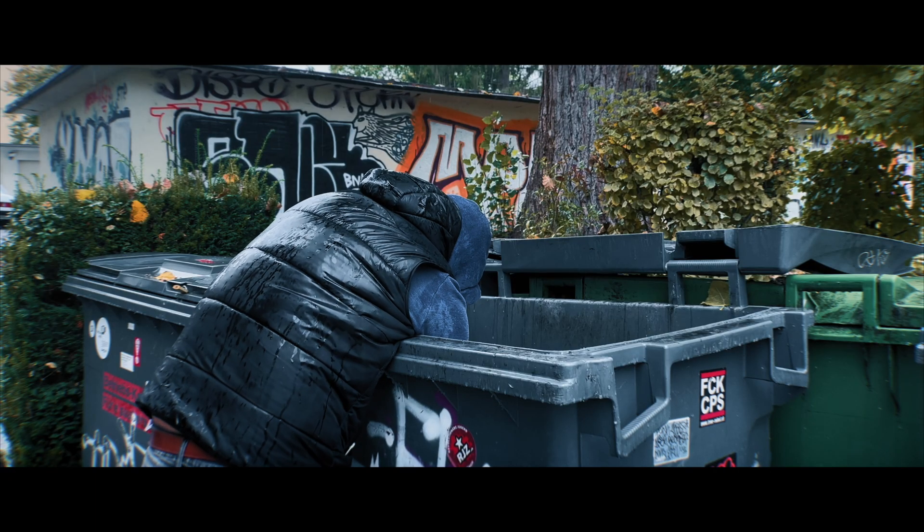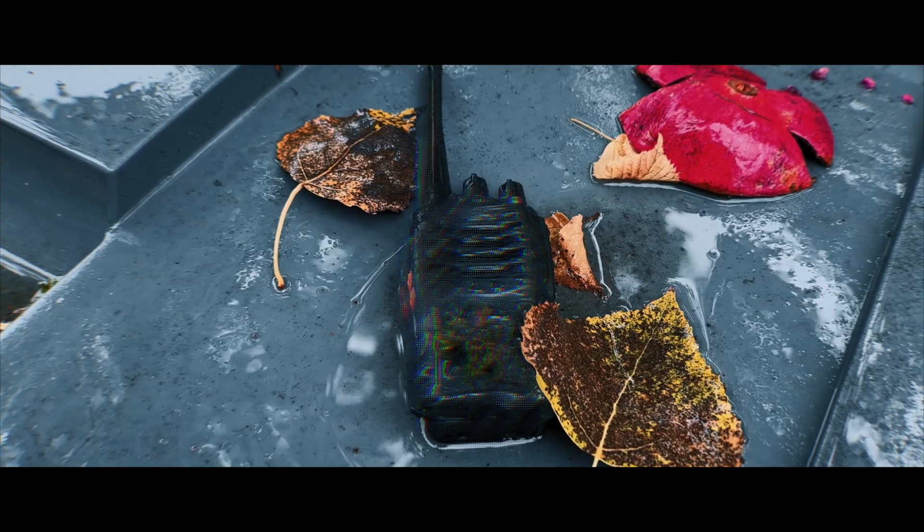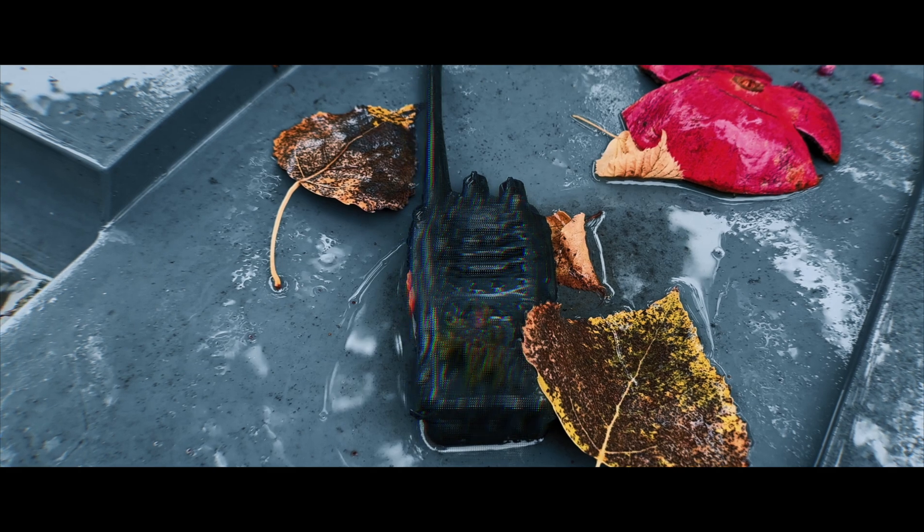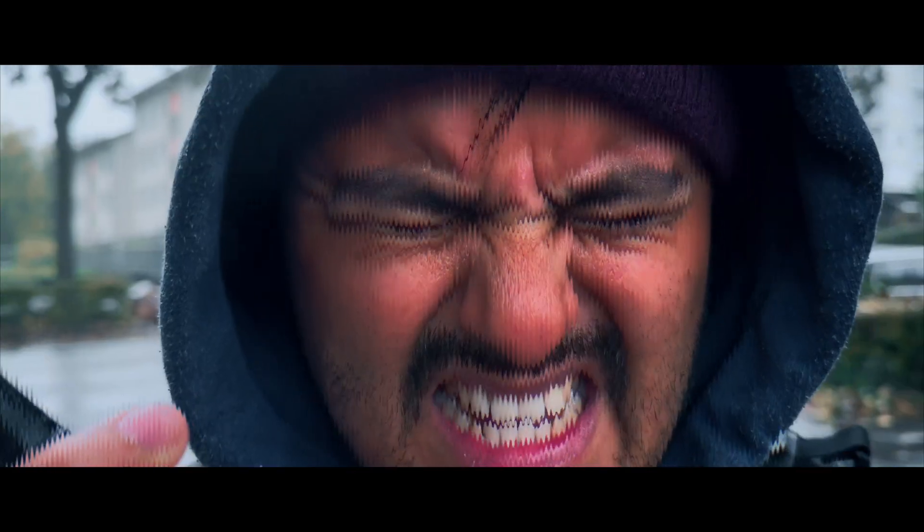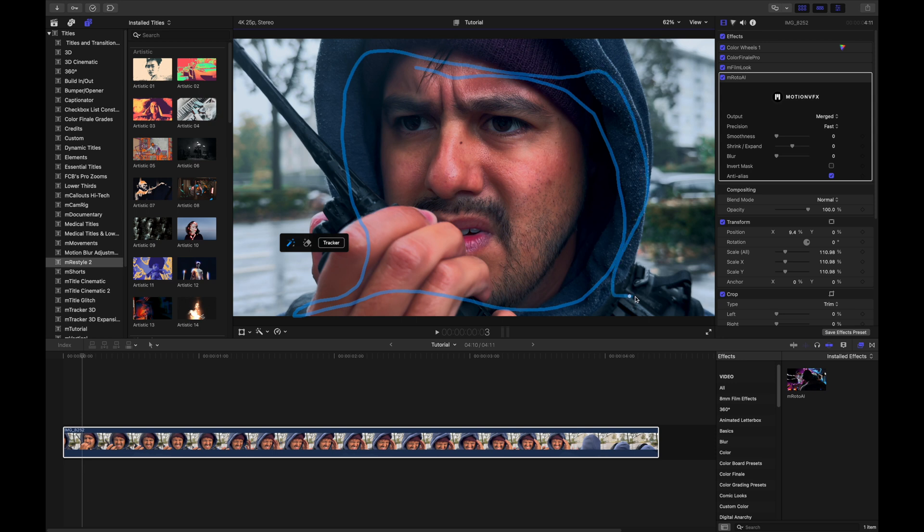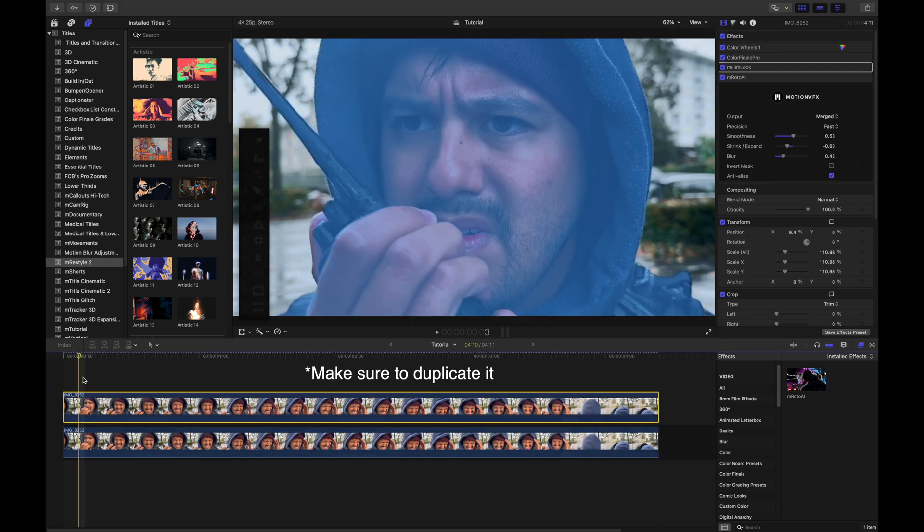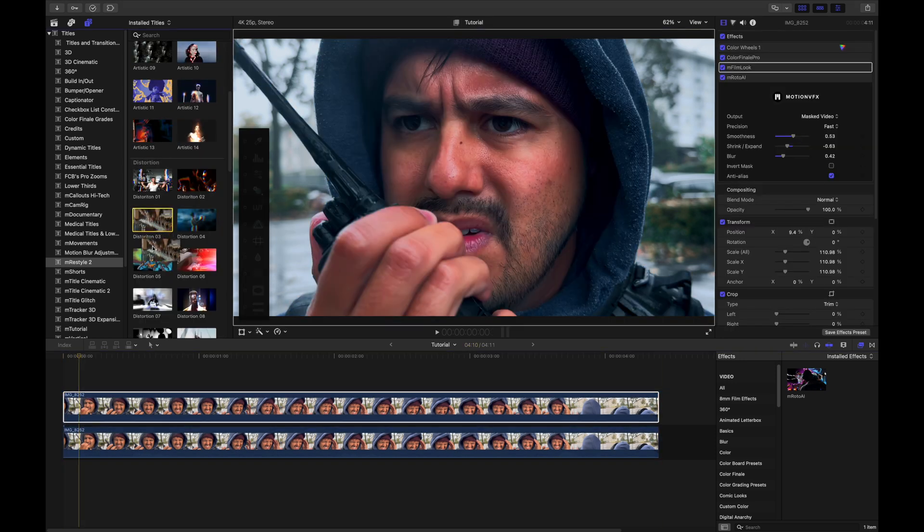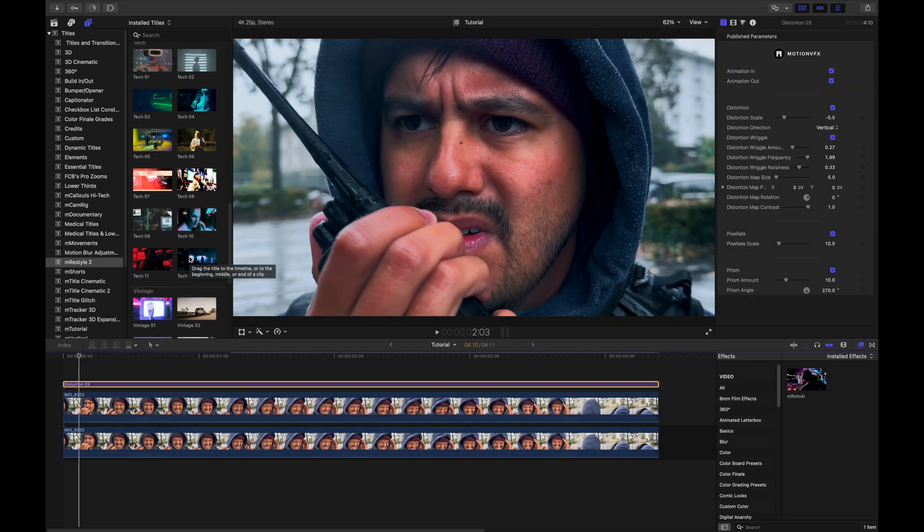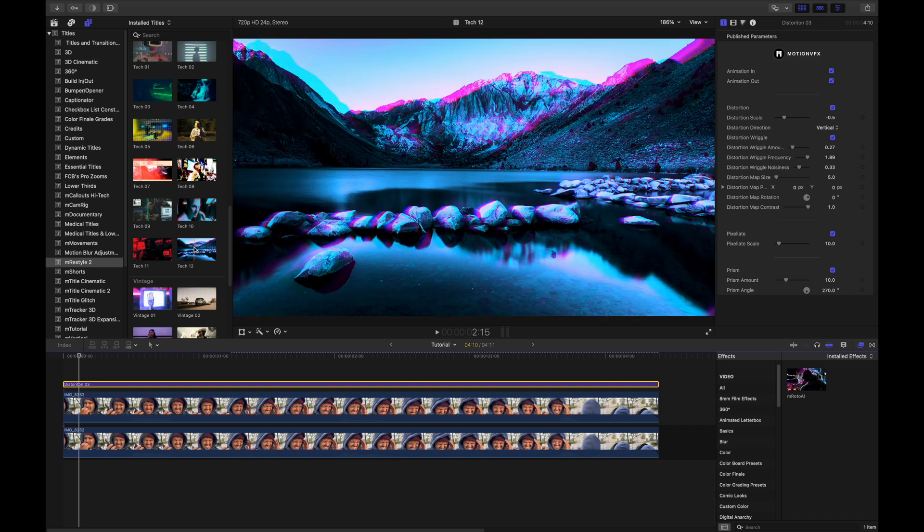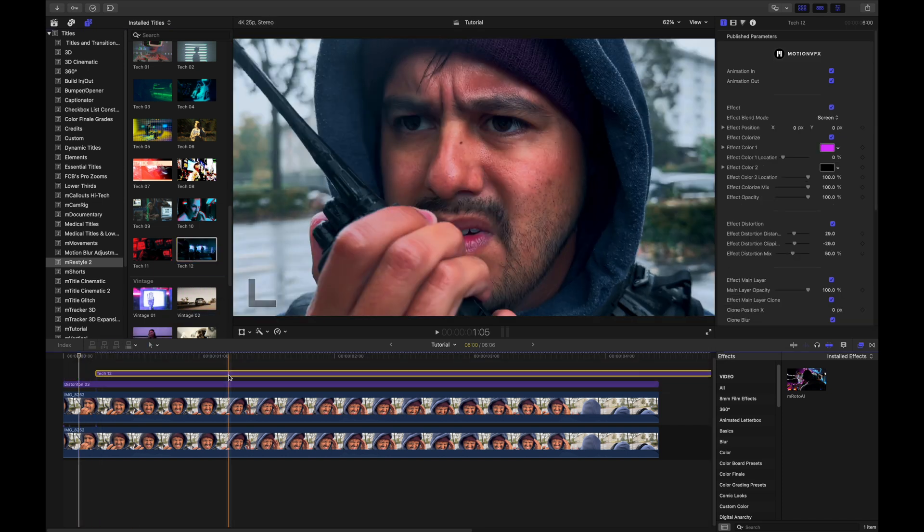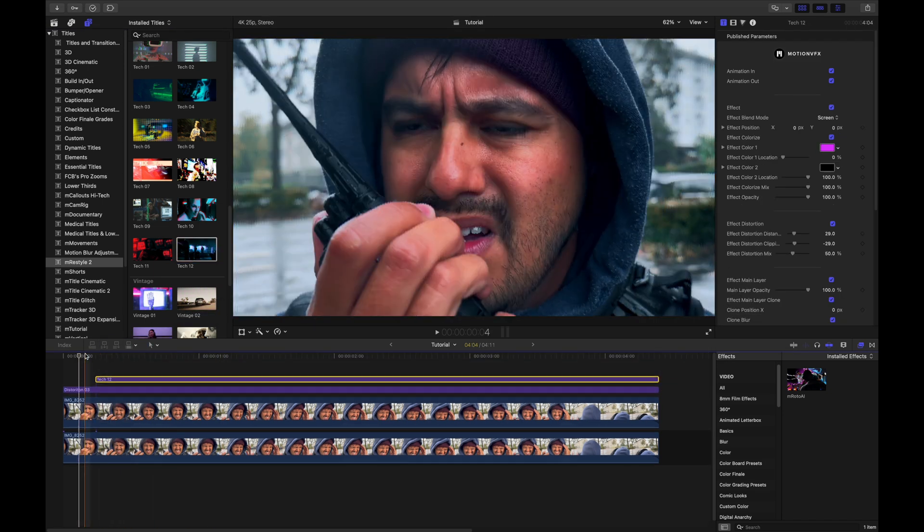I, for example, also use it to create the glitching effect on the walkie-talkie and even on myself. So just to show you what I've did, I've rotoscoped myself using the M-Roto AI, then applied the distortion effect using the M-Restyle 2 plugin by MotionVFX.